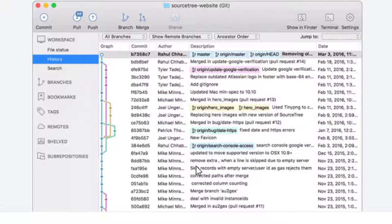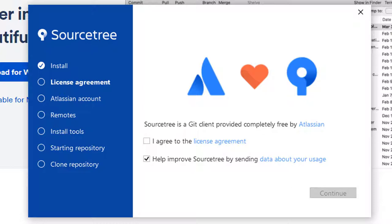So go ahead and download that. When you start to install that you'll see a setup like this. Go ahead and read through their licensing agreement, which I have already done, so I will agree to that.